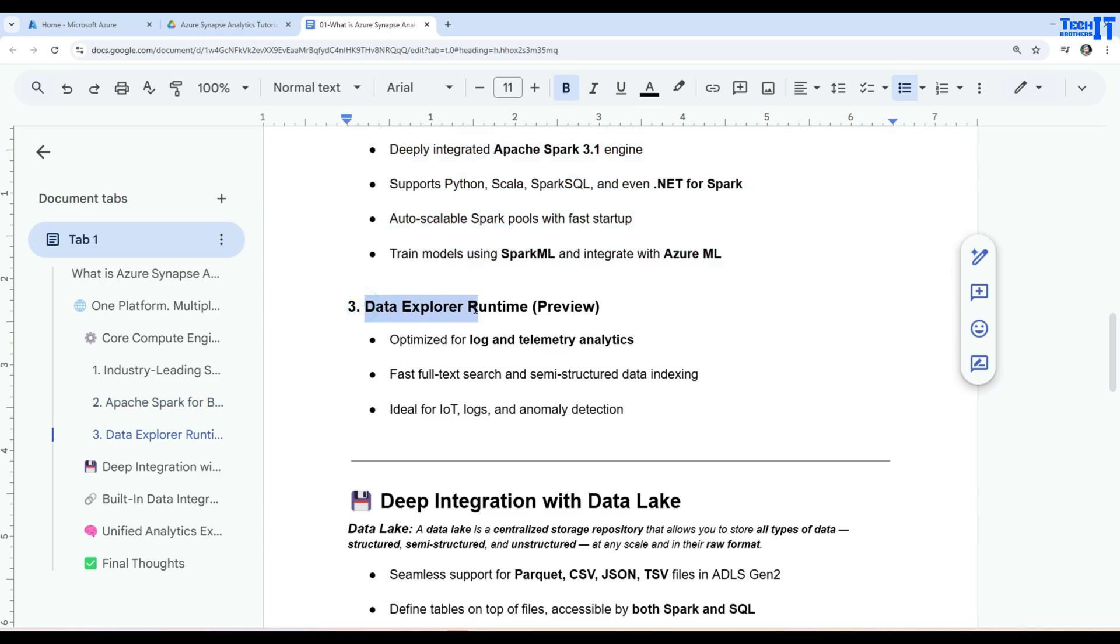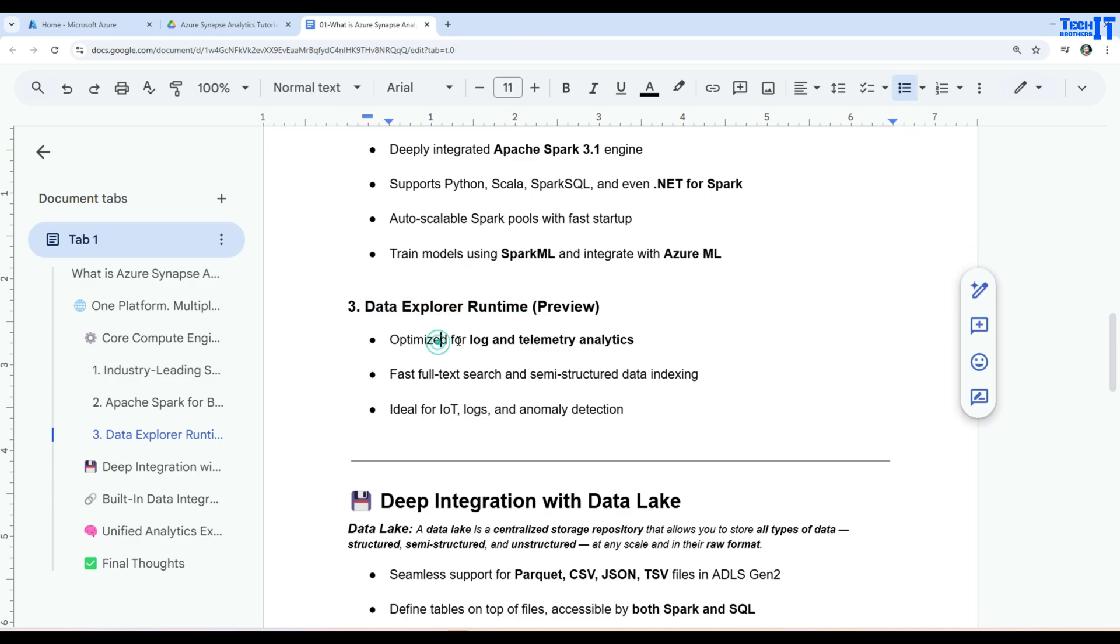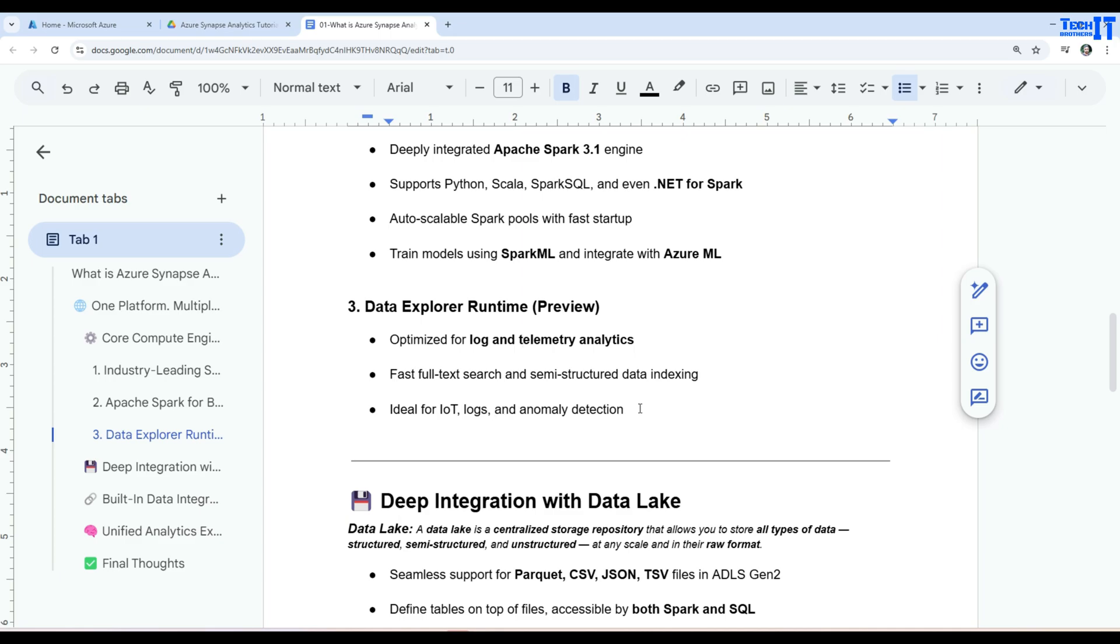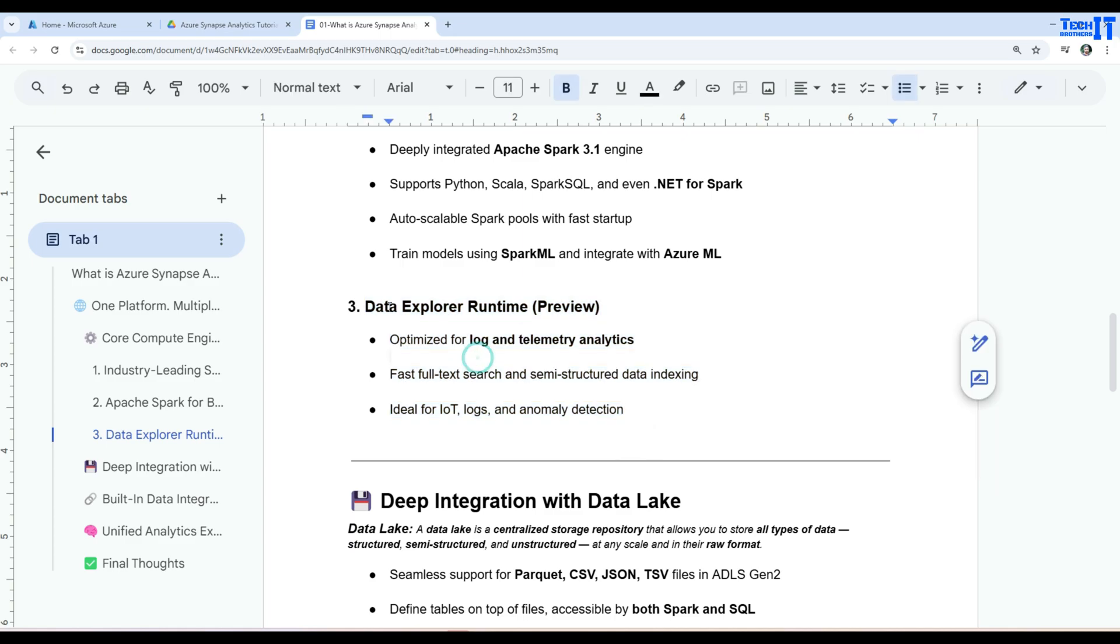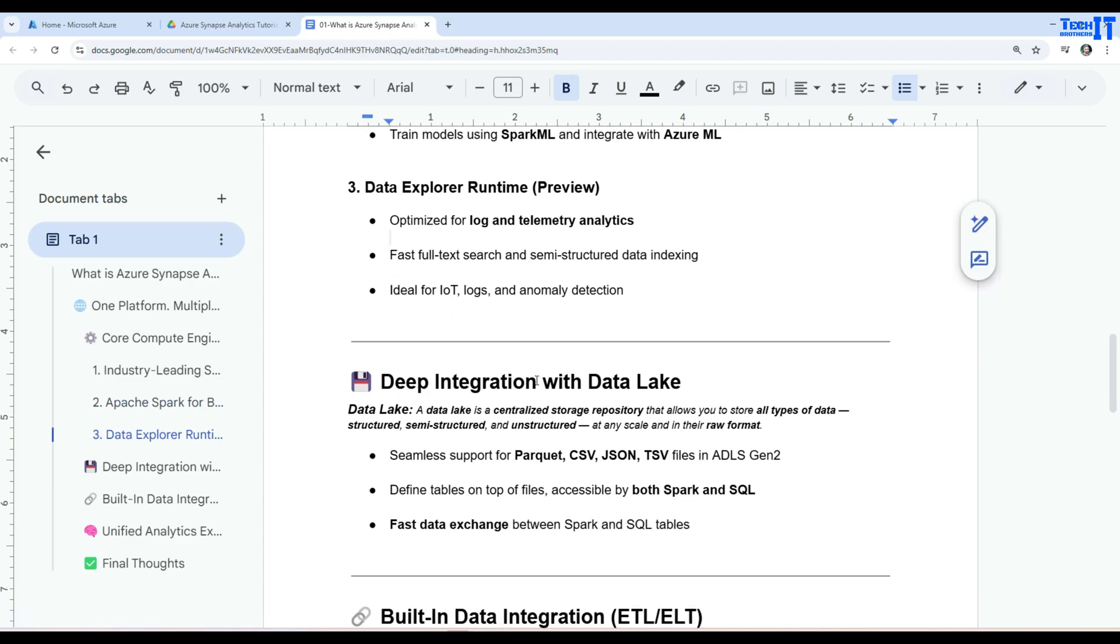Data Explorer runtime. So if you see that this is more like a venue where you are going to go ahead and write your Kusto Query Language and it is optimized for log and telemetry analytics. Fast full-text search and semi-structured data indexing. Ideal for IoT, logs, and anomaly detection. So I have a complete series of how to write Kusto queries. You can watch that and it will be very helpful to use in the Synapse when you are using the Data Explorer runtime and writing your Kusto queries.